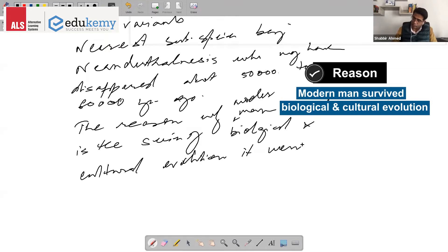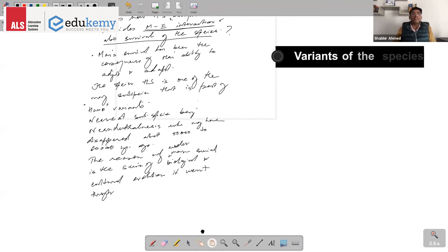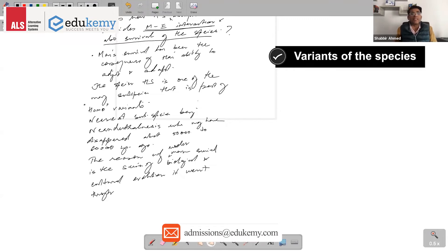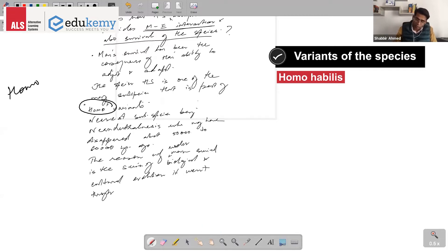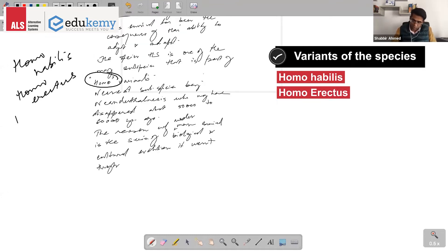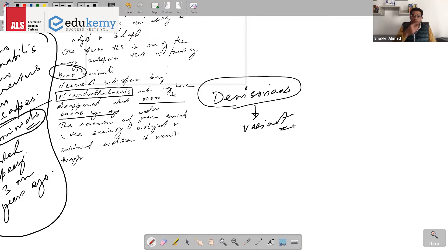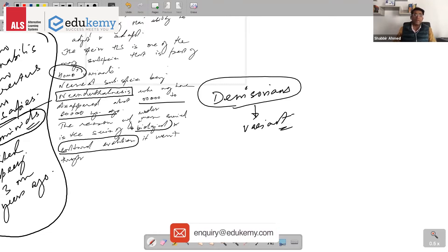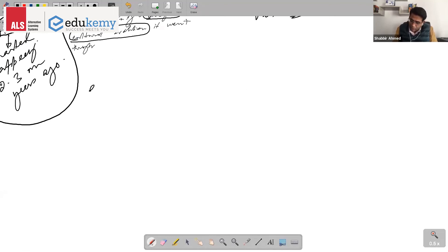Man's survival has been the consequence of man's ability to adjust and adapt. The variants of Homo include Homo habilis, Homo erectus, and Homo sapiens sapiens. The reason why modern man survived is a series of biological and cultural evolution — both cultural and biological evolution are important for why we as a species survived.